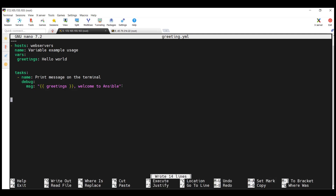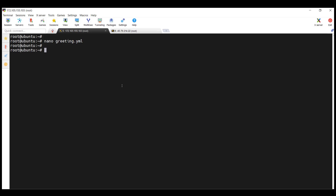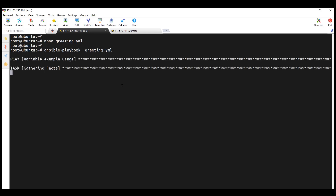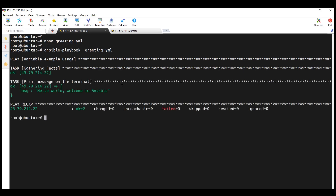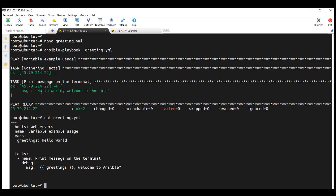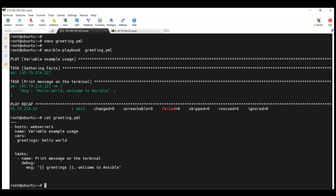Save the playbook with Ctrl+O, then Ctrl+X to exit. Now run the playbook with ansible-playbook greeting.yaml and hit Enter. You can see the playbook has run and 'hello world' has been referenced — this was the value of the greetings variable. The output shows 'Hello World, Welcome to Ansible', confirming the variable was resolved correctly.